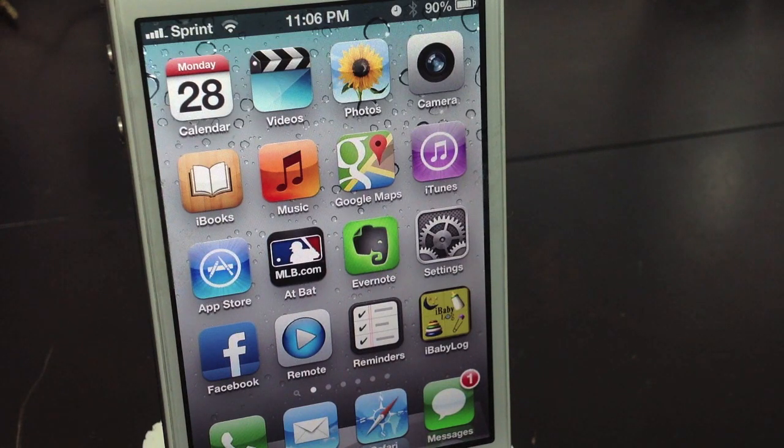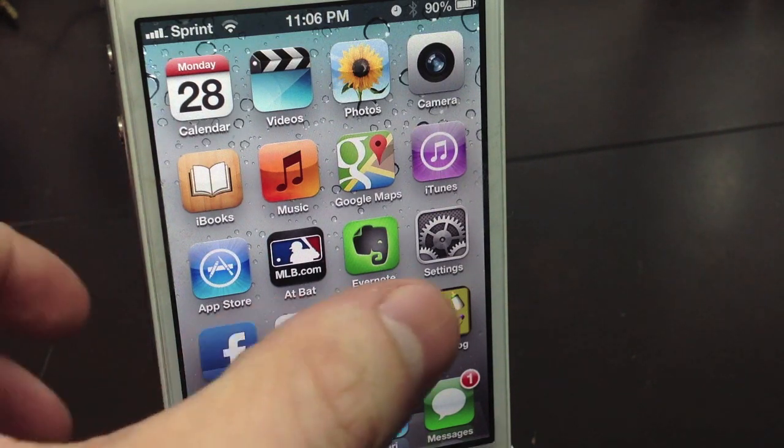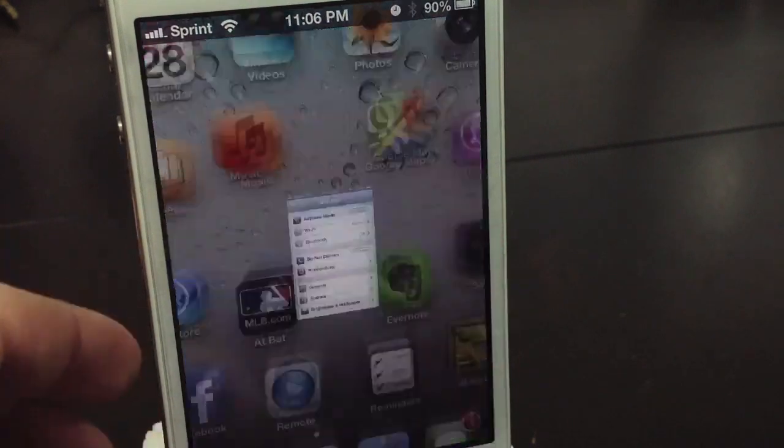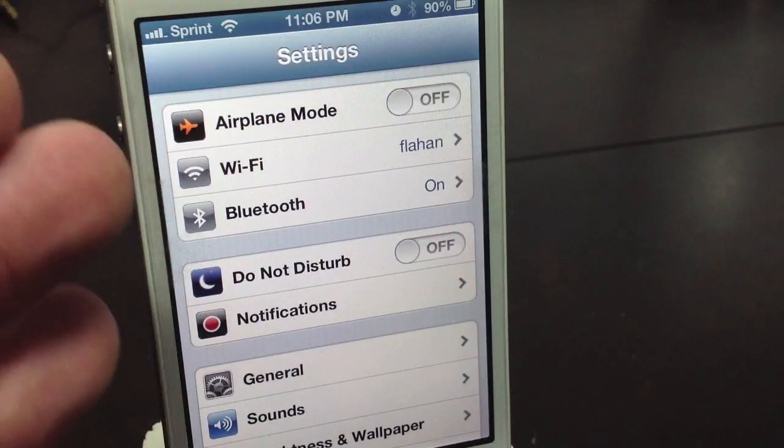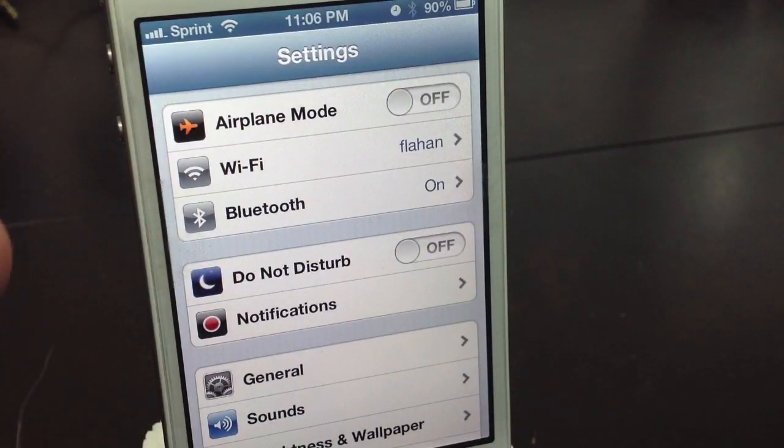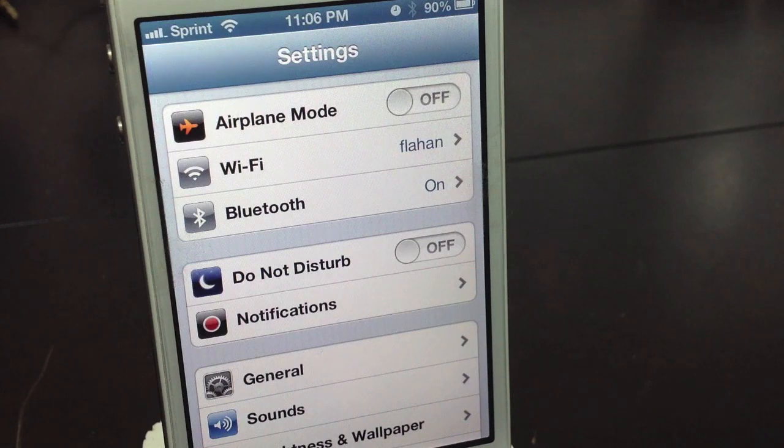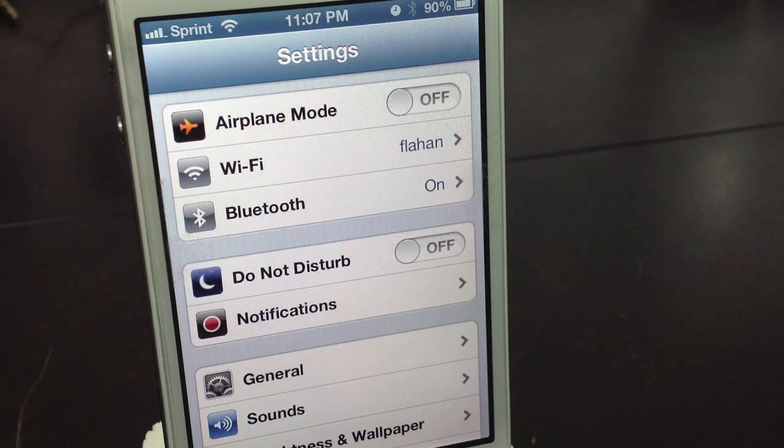So first, you will need to go to your settings and make sure you are connected to your Wi-Fi network. So make sure you're connected to your Wi-Fi network.